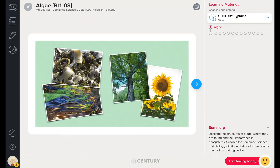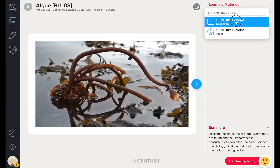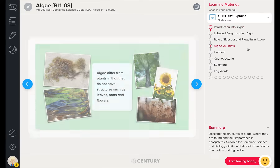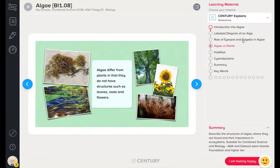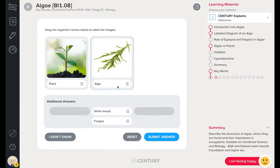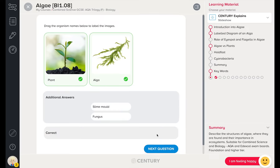Let's take a closer look at a nugget. These are bite-sized pieces of learning, created by our wonderful team of ex-teachers. Nuggets include learning materials in the form of videos and slideshows, followed by questions.